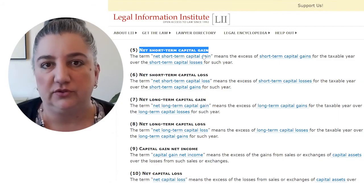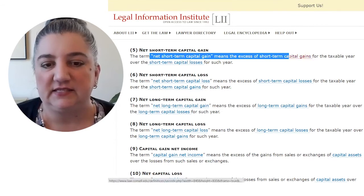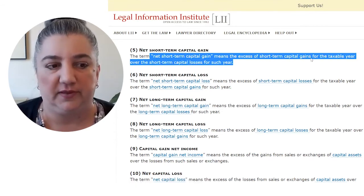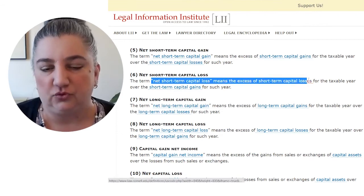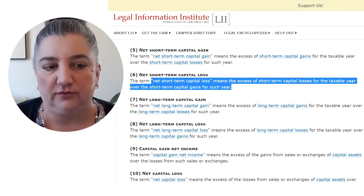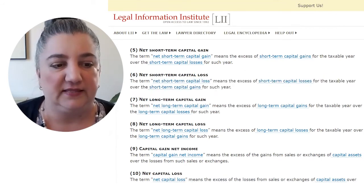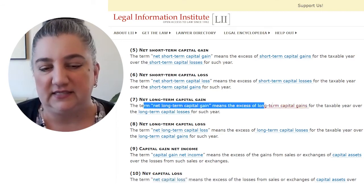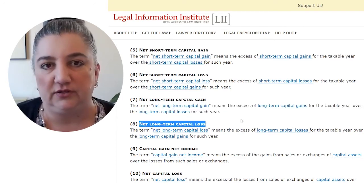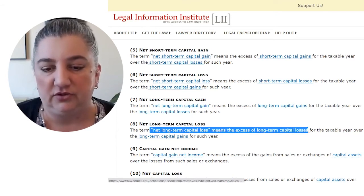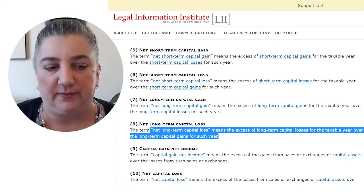Section 1212(b)(2) makes use of a number of terms that involve netting capital gains and losses. Net short-term capital gain means the excess of short-term capital gains for the taxable year over short-term capital losses. Net short-term capital loss is essentially the opposite — the excess of short-term capital losses for the taxable year over the short-term capital gains for the year. Net long-term capital gain means the excess of long-term capital gains for the year over long-term capital losses. And conversely, net long-term capital loss means the excess of long-term capital losses for the year over the long-term capital gains for the year.